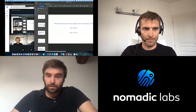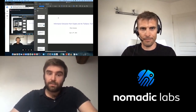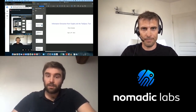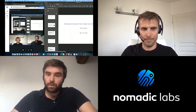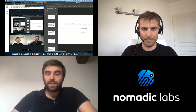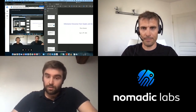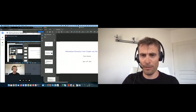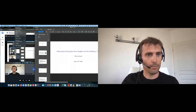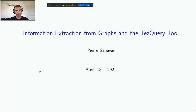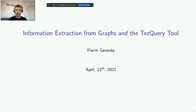This talk will present an overview of some open challenges in information extraction from graphs, in particular with recursive queries that navigate in graphs. The second part will introduce the test query tool, which aims at exposing the graph structure of the Tezos blockchain and at facilitating its exploration. Thank you Dani for this introduction. I'm going to talk about the challenges of extracting information from graphs, and I also present the test query tool.